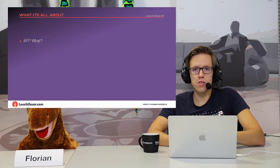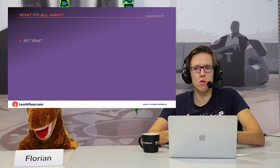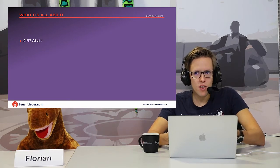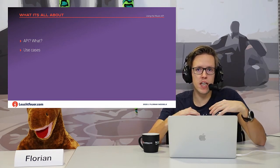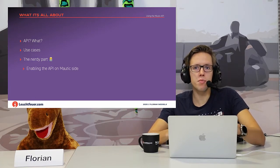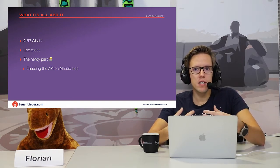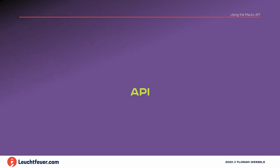Let's take a look at the agenda for today. First, what is an API and why you should use it. Then some use cases. Then we dive into the nerdy part: how to enable the API on the Mautic side, because you have to configure things in your Mautic backend, and then how we connect our CMS application to the Mautic API.